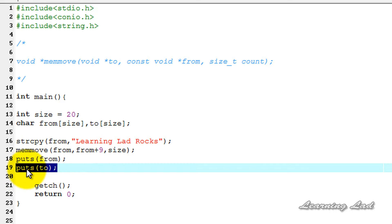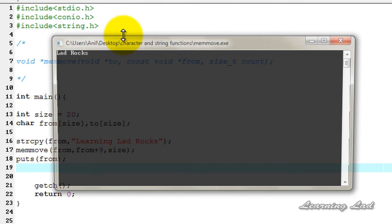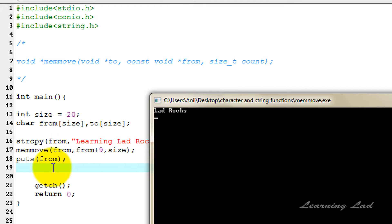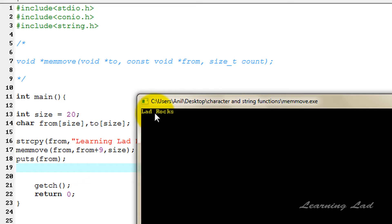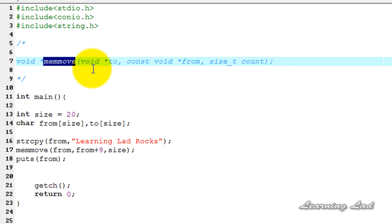Compile and run — you can see that the 'from' array is now altered; the contents of the 'from' array have been shifted and it now shows "lad rocks". This is the memmove function, which is used to copy contents from one array to another, and also to alter the contents of the same array.